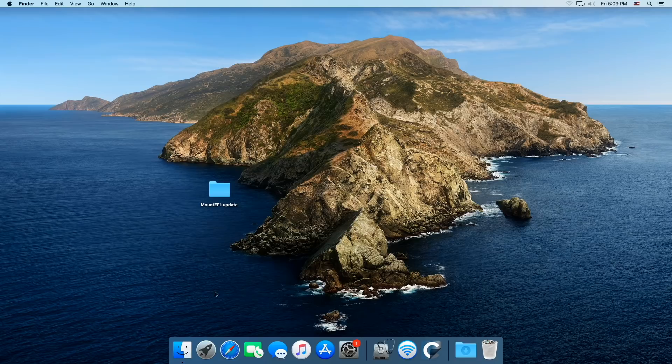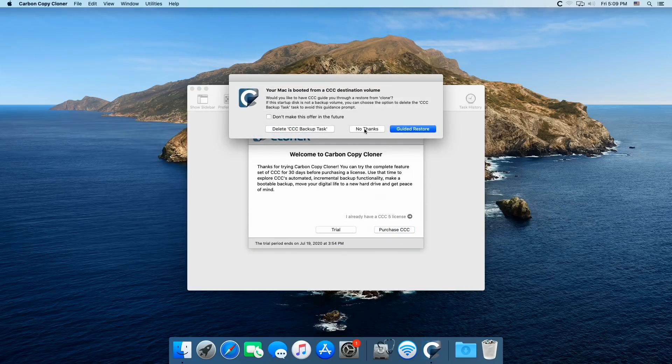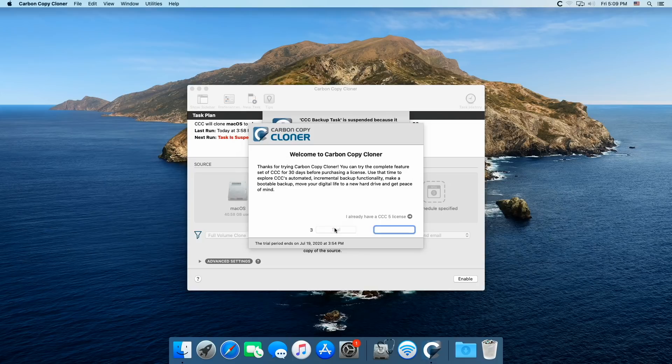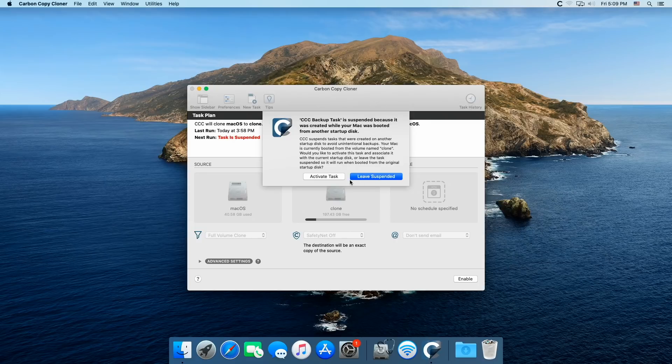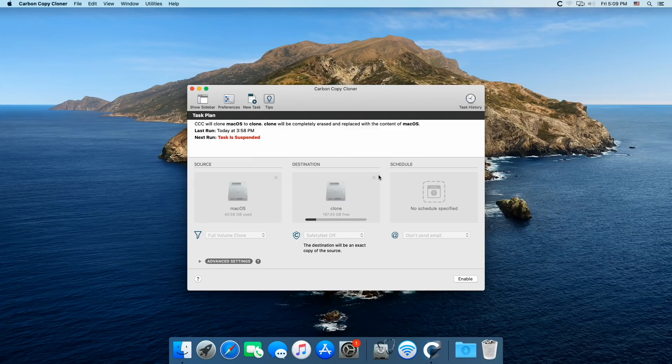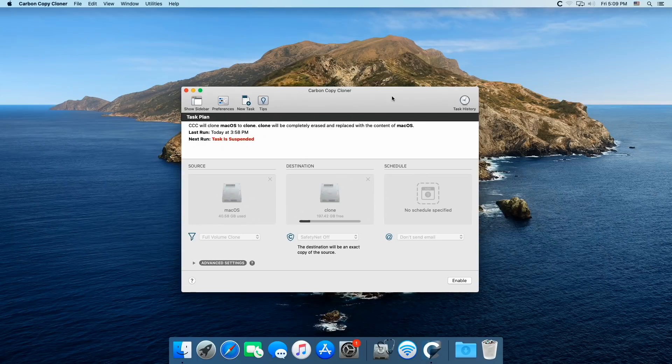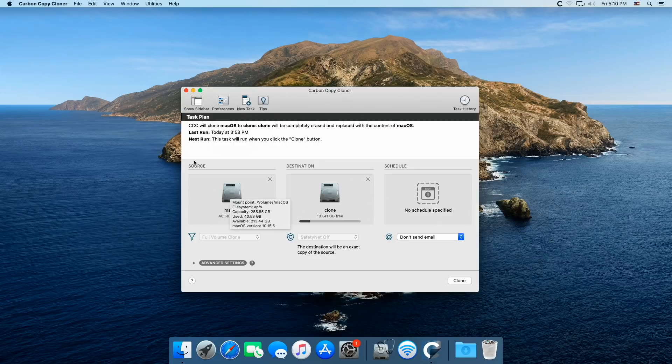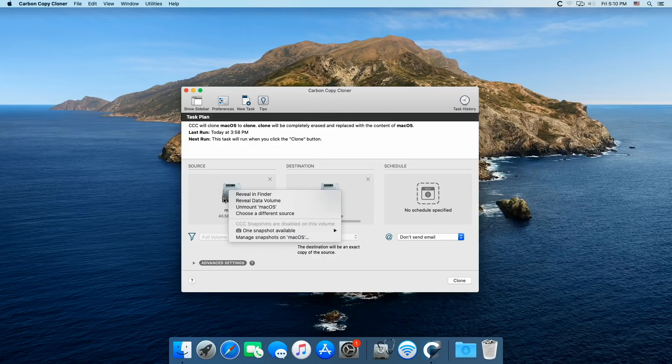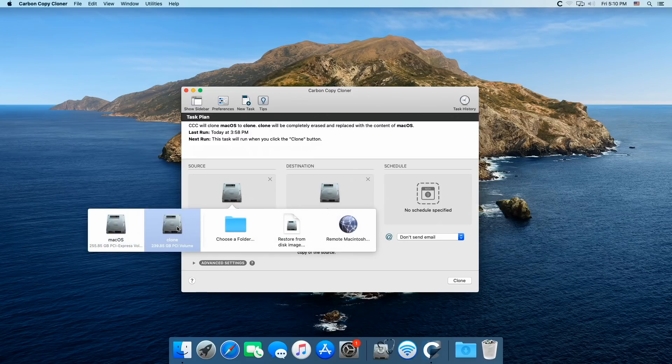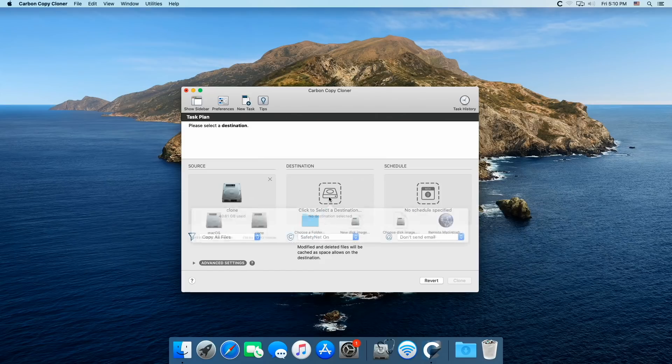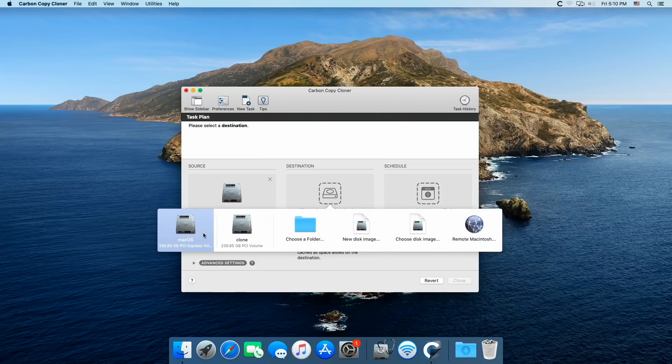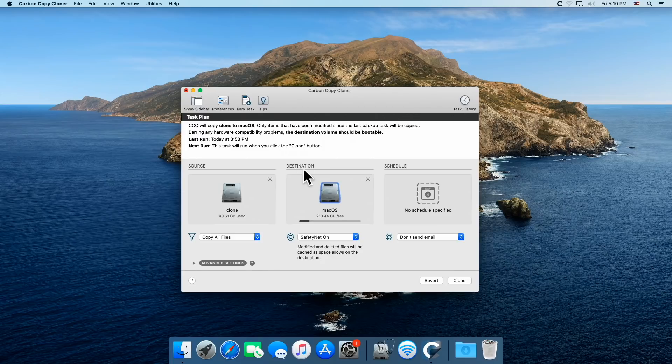I simply just go back to Carbon Copy Cloner and use the trial version. Right here it says, do I want to activate the CCC backup task? And I'm going to leave it suspended because there's no reason to initialize that. I'm just using it as a clone drive. So we enable and we go over here. So here's my source disk right here. And I am going to choose a different source. I'm going to choose clone. You cannot copy a volume to itself. And you say OK.